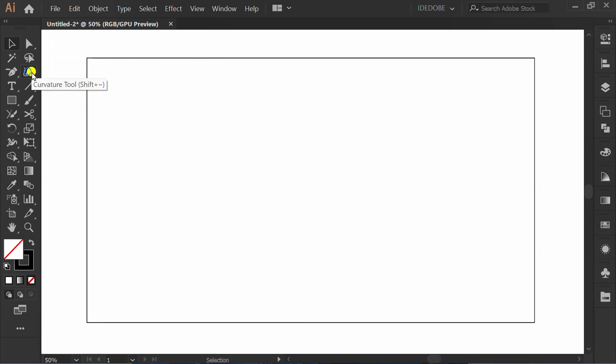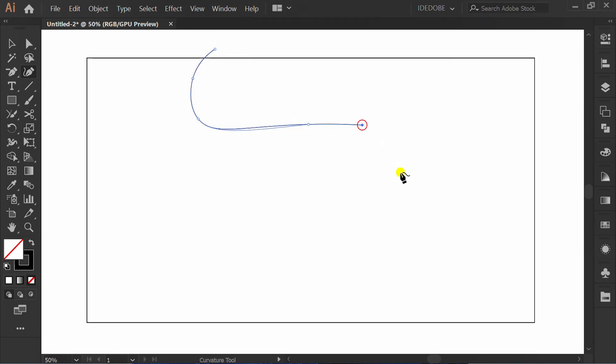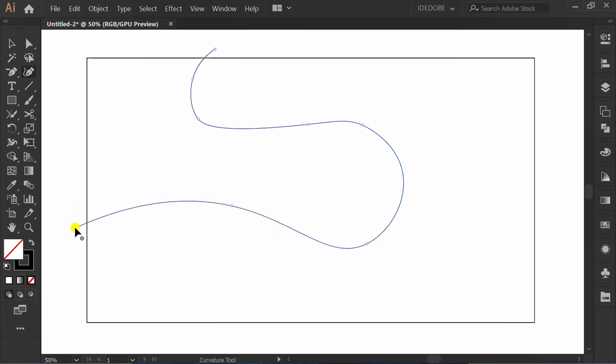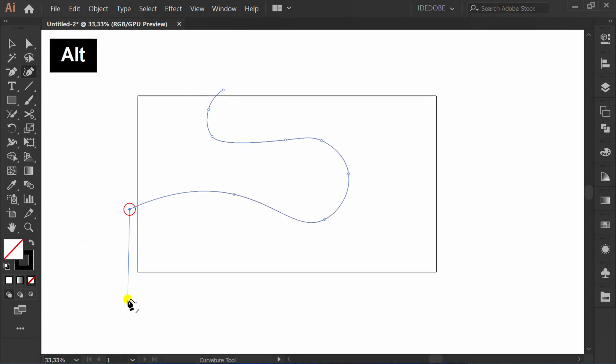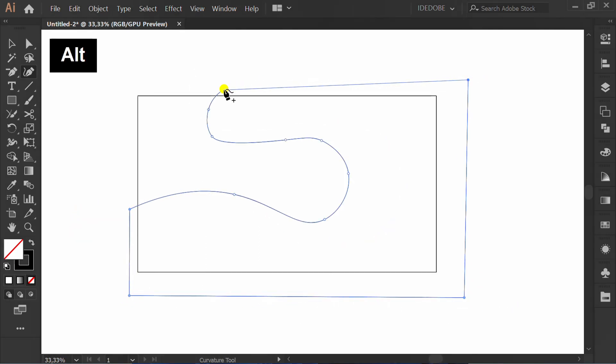Activate curvature tool and make the line. Press ALT to make straight line and close the path.